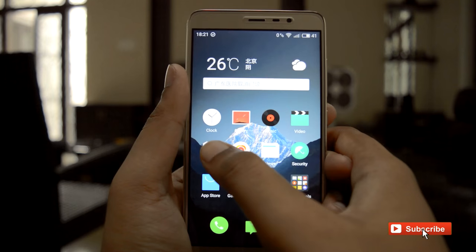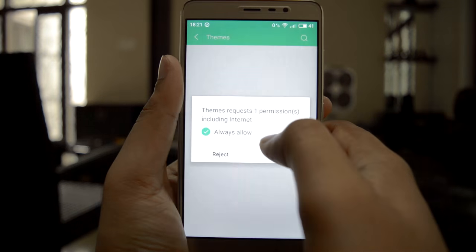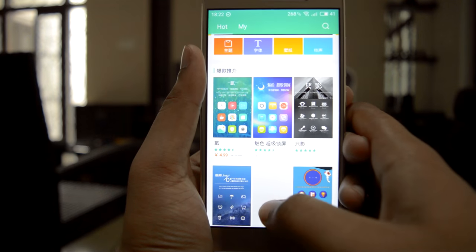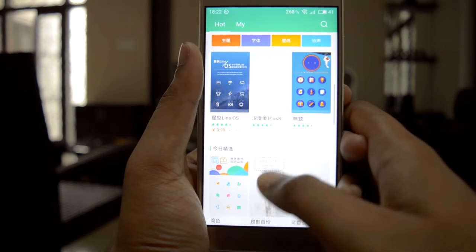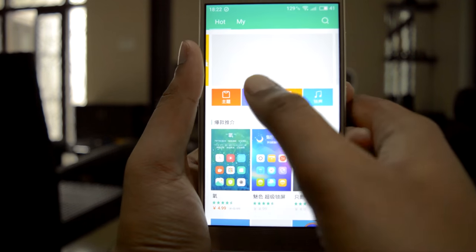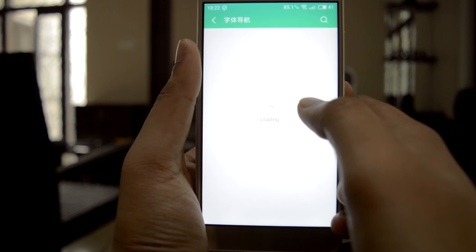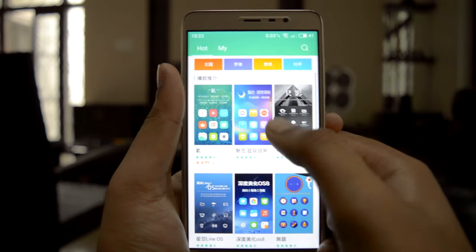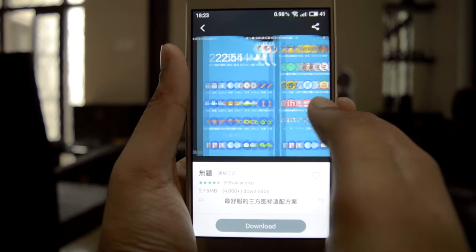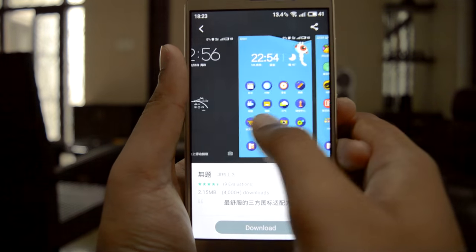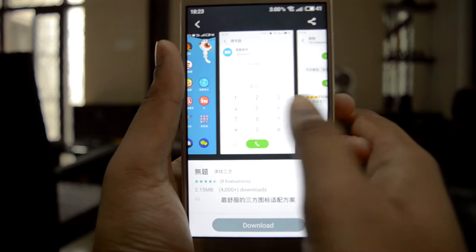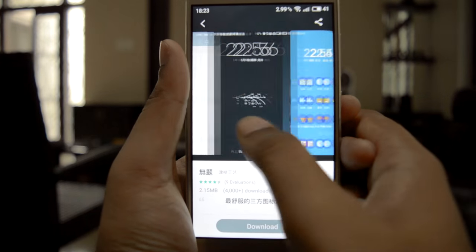Similar to MIUI, we also have a theme store, and these are the themes. We can also customize text. And like MIUI, if we apply a theme, the lock screen style, icons, and dialer — everything is changed.